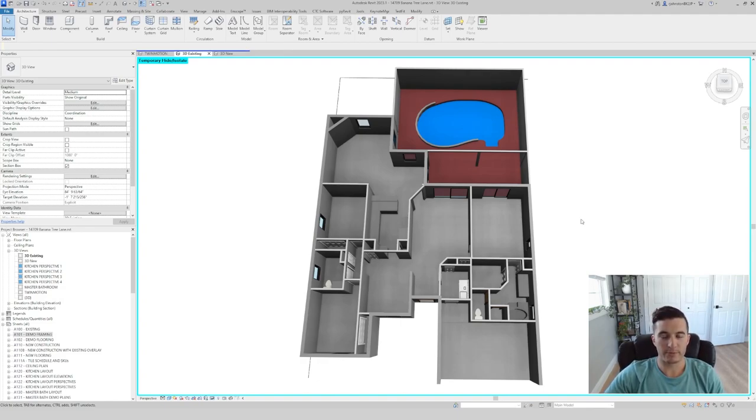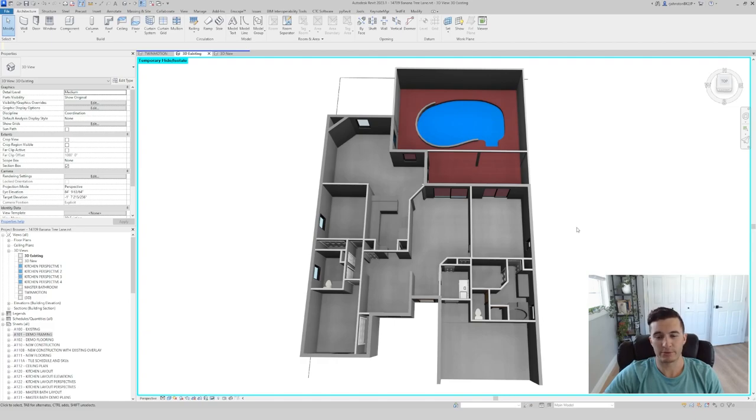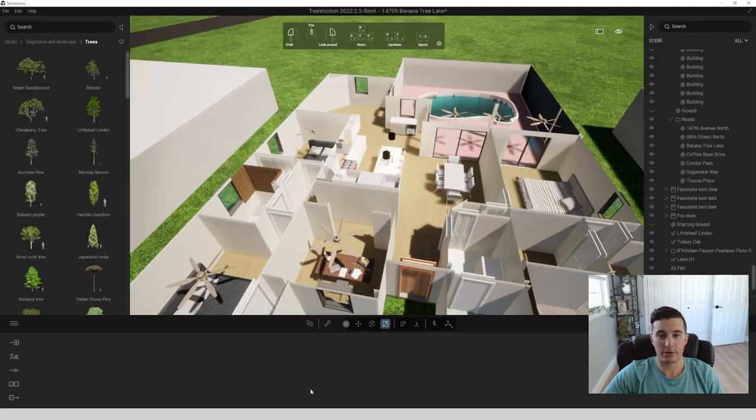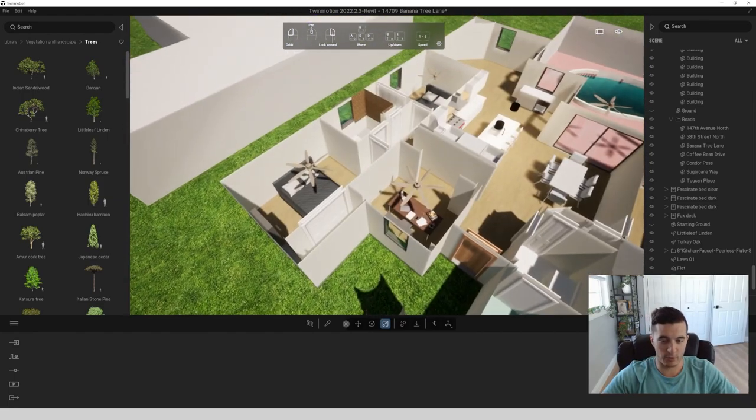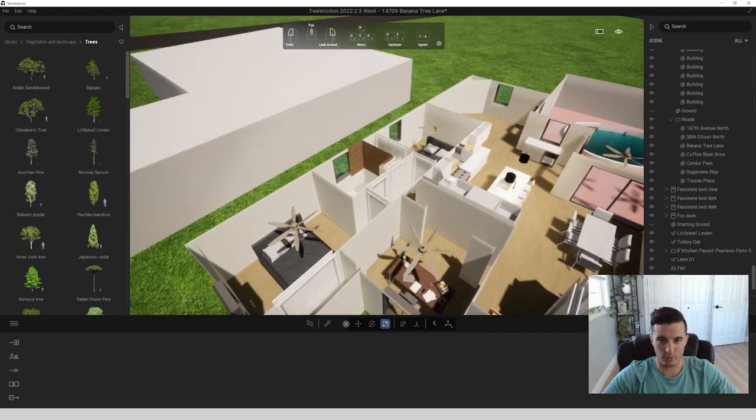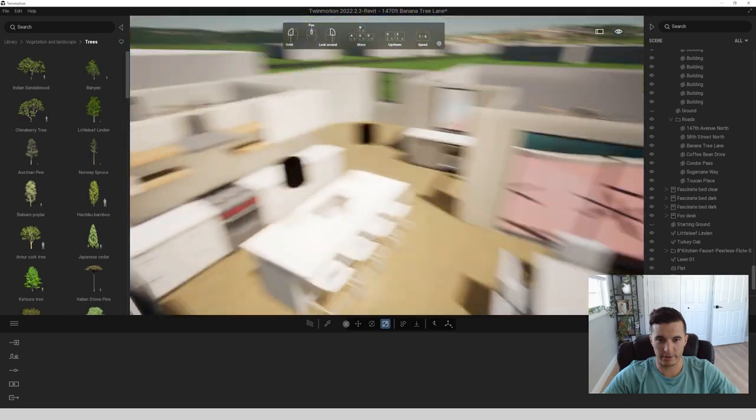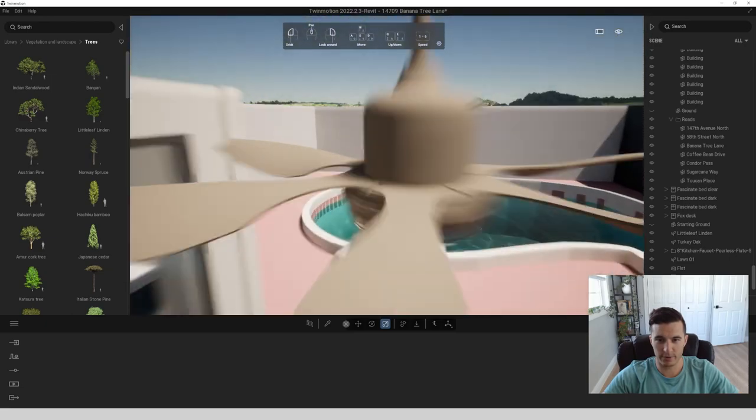There's quite a few other options that you can use and there's also some free options online, so don't let this be the barrier of entry for you. I also use this program called Twinmotion which is now included with Revit. It's more like a video game render and you can actually just walk through this place and get a better feel for everything.